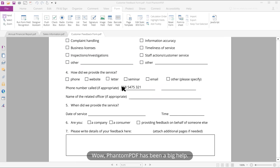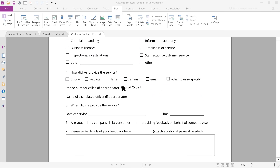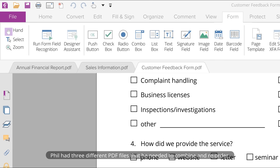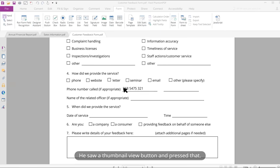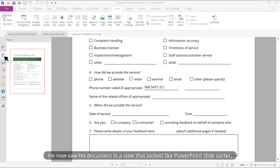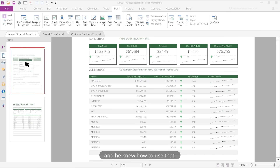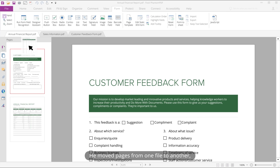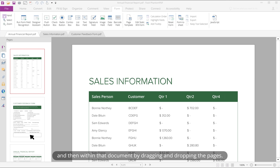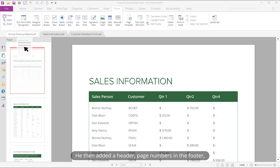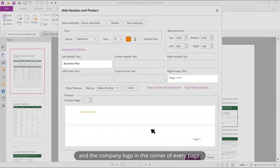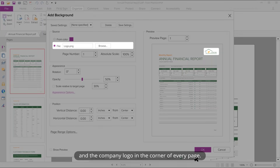Fenton PDF had been a big help. Phil had three different PDF files that he needed to combine and reorder. He pressed the thumbnail view button and saw his document in a view that looked like a PowerPoint slide sorter — and he knew how to use that. He moved pages from one file to another and reordered them by dragging and dropping. He then added a header, page numbers in the footer, and the company logo in the corner of every page.